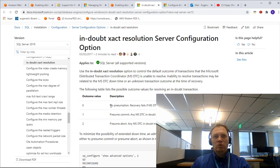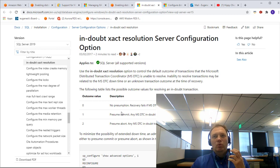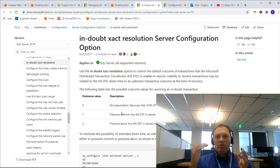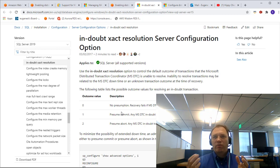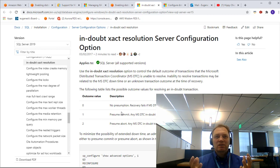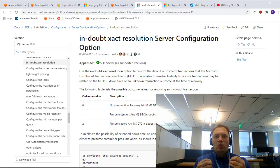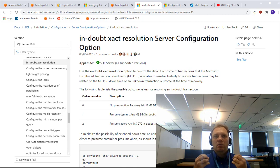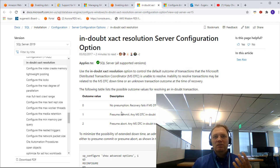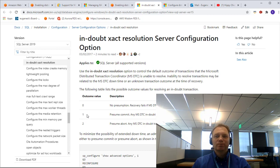The reason why we don't support zero, or no presumption, is simple. If you're on EC2 or on-prem, you can always pull the list of in-doubt transactions, review them manually, and roll back or roll forward manually. Since RDS is a managed service, there is no ability to use that GUI to pull that list. So we have to configure MSDTC in a way that it can deterministically roll back or roll forward, and that's why we support only 1 and 2.